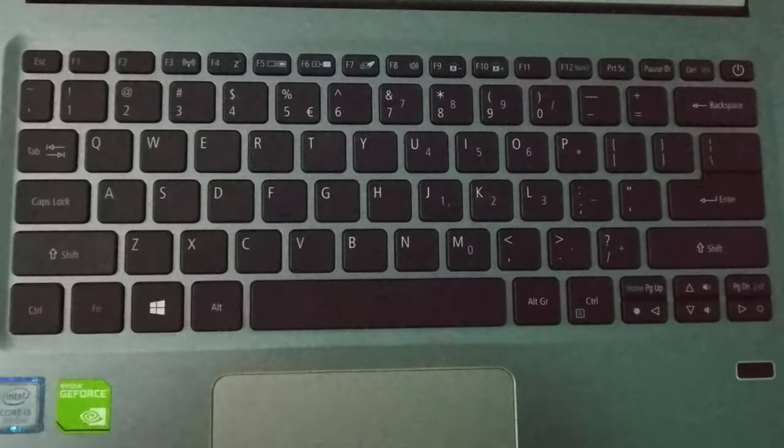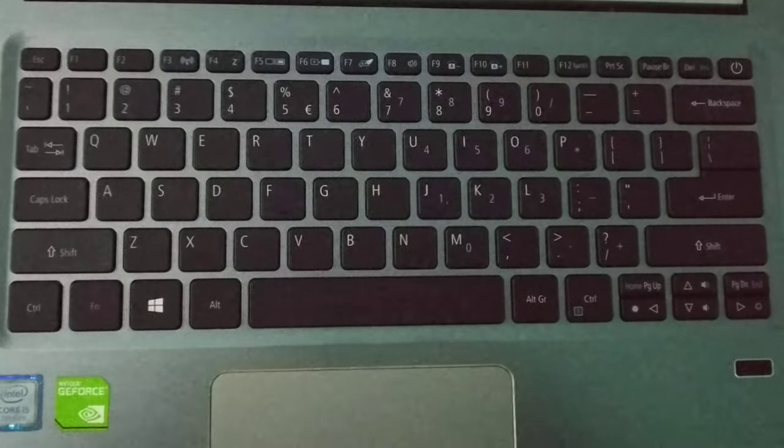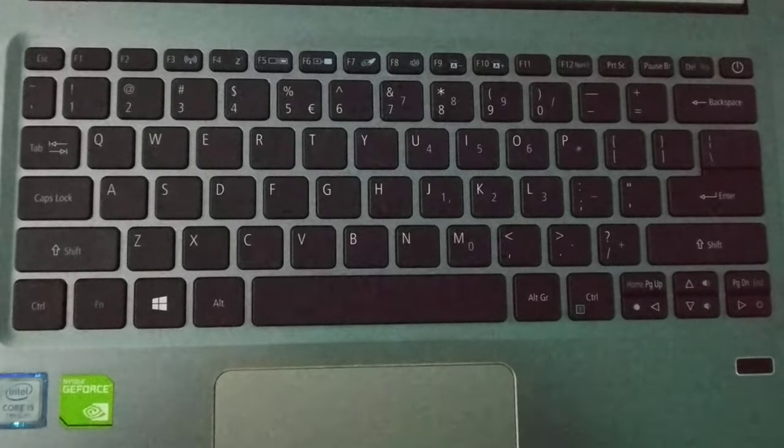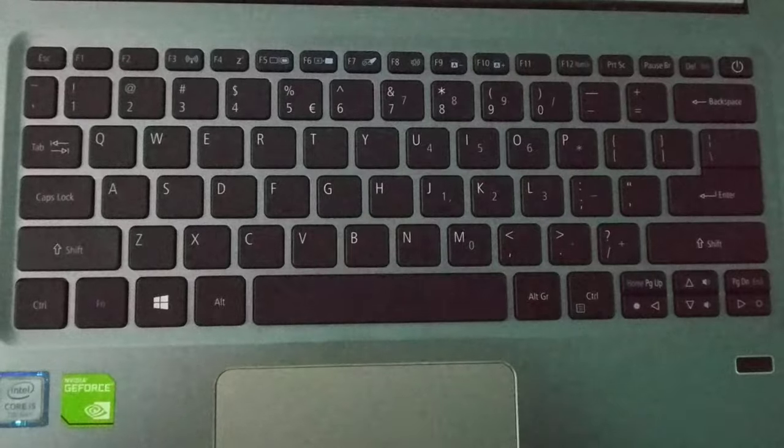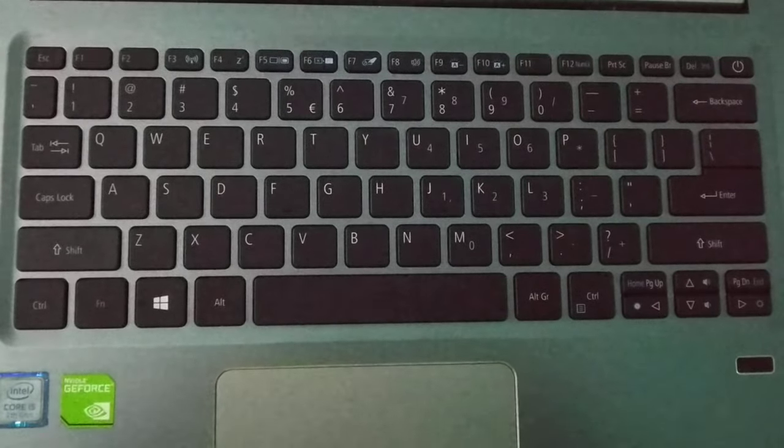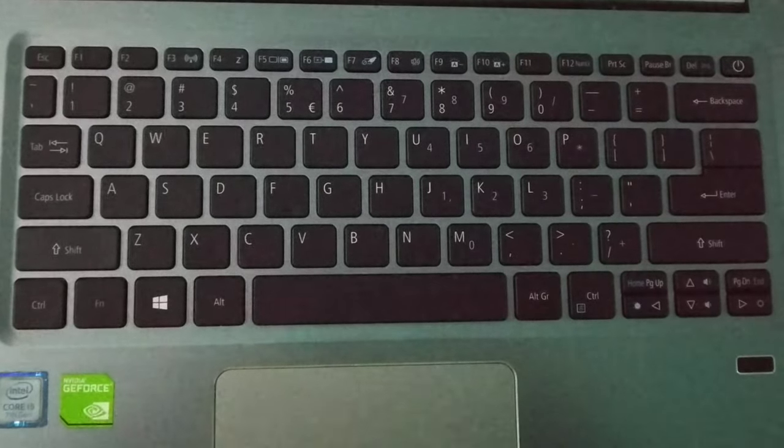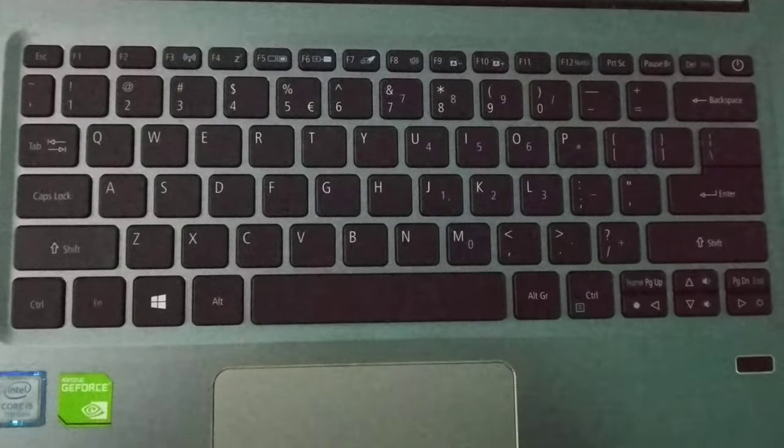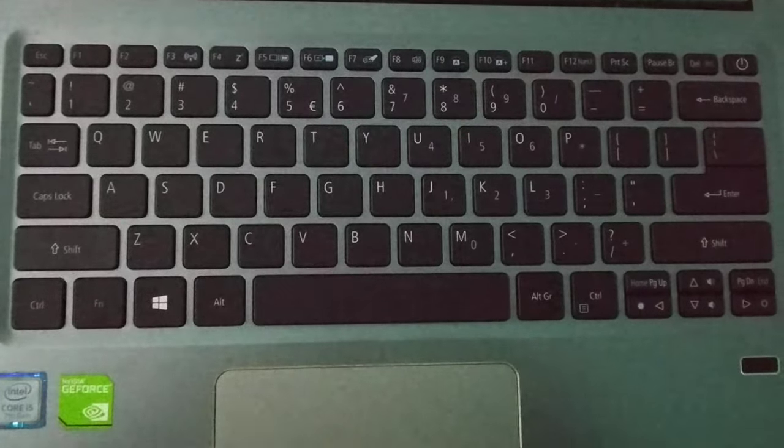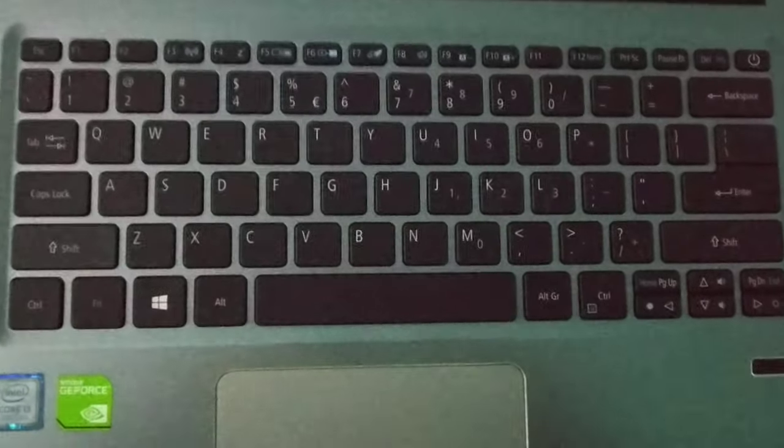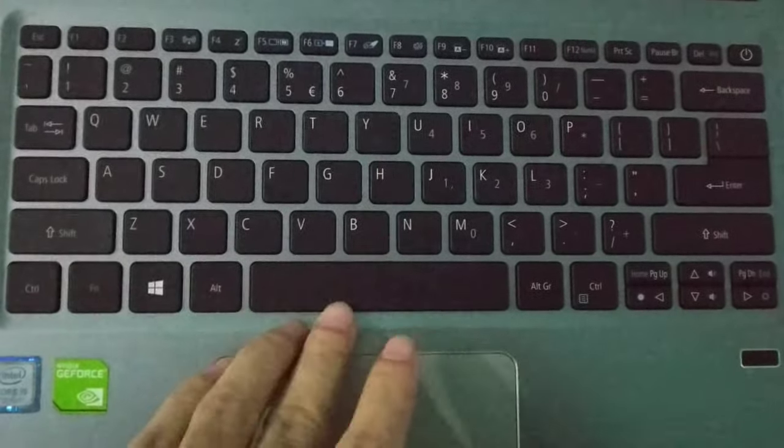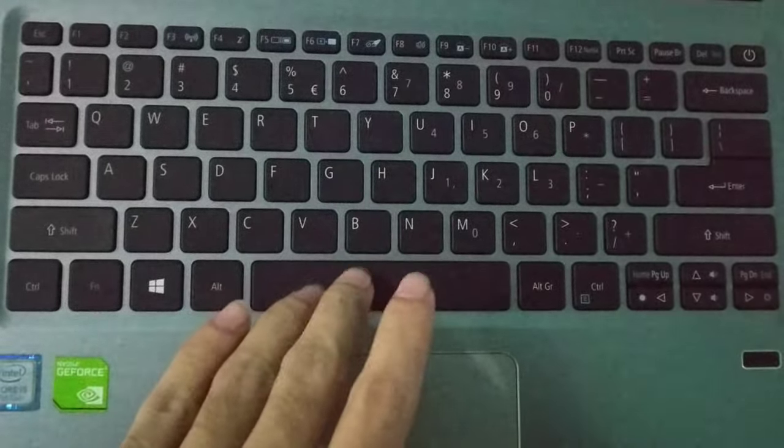Hello viewers, welcome back to my channel. Today in this video I would like to show you how to turn on keyboard backlight on Lenovo laptop. So let's begin our video. First, you need to check there.